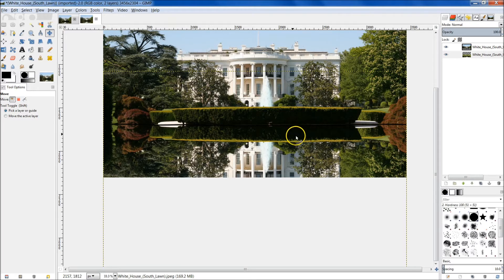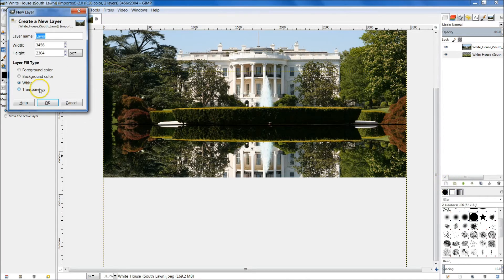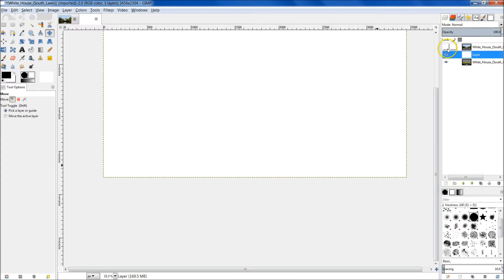I'm going to go ahead and drop it now. Now what we need to do is add a new layer and make that layer white. So from right here we're going to select New Layer, make the fill type white, and then hit OK. That will put in a new layer right here in the middle, and the middle is where we need to have this. We need to hide the top layer because we're going to work on this new layer we just created.